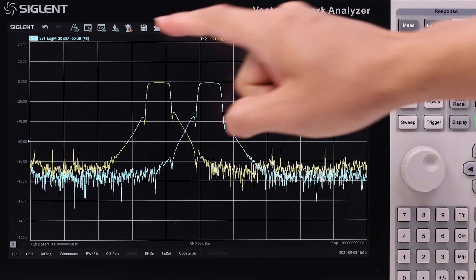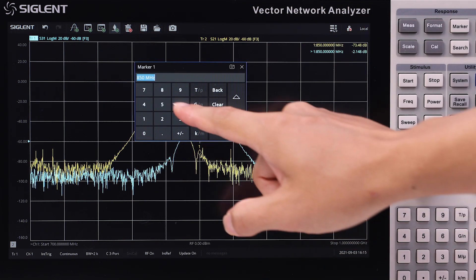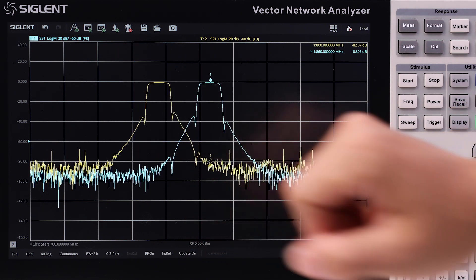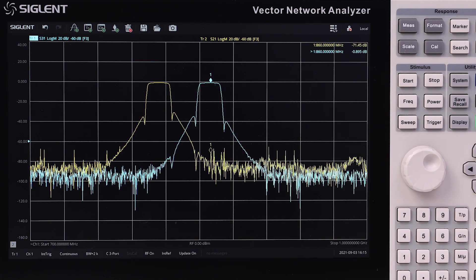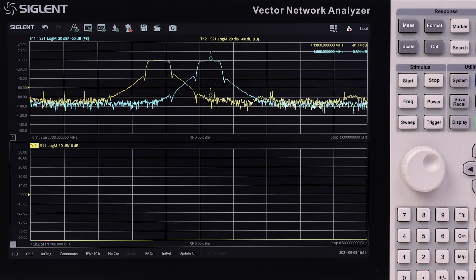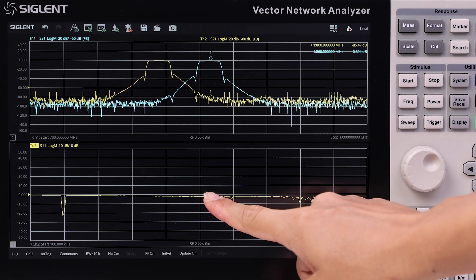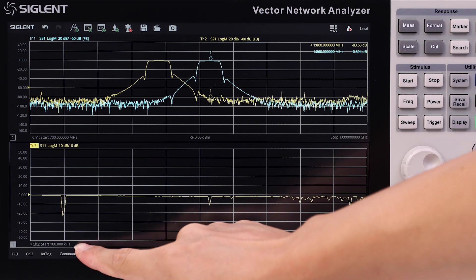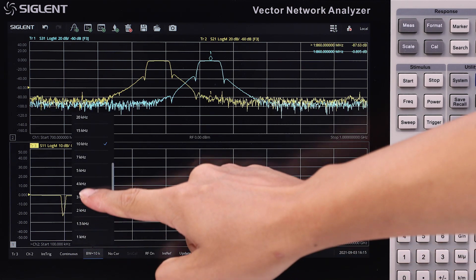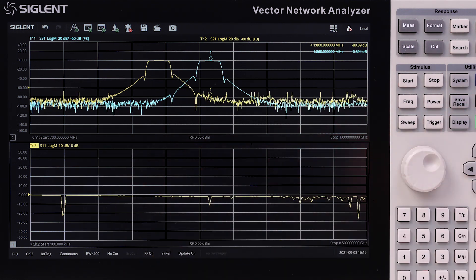To add a marker, simply tap the marker icon and input the interested frequency. If you need to test several devices at the same time, you can also easily add a new channel. For better dynamic range, the IFBW can also be easily modified on the screen.